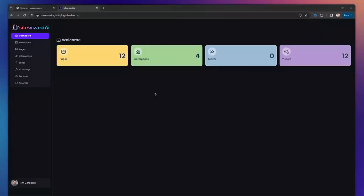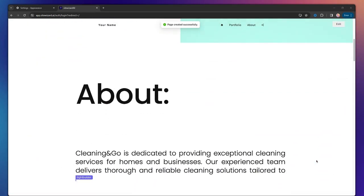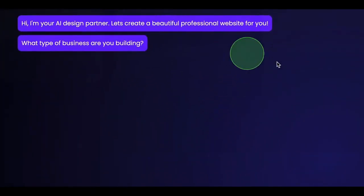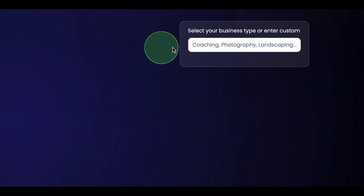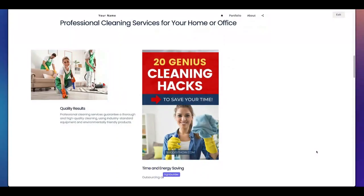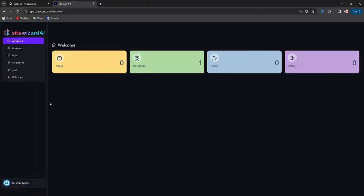Hey there, and welcome to this demo of SightWizard.ai. SightWizard builds websites in front of your eyes, and you can do that by simply typing with a chatbot, answering a few questions, and then it will create the website for you.